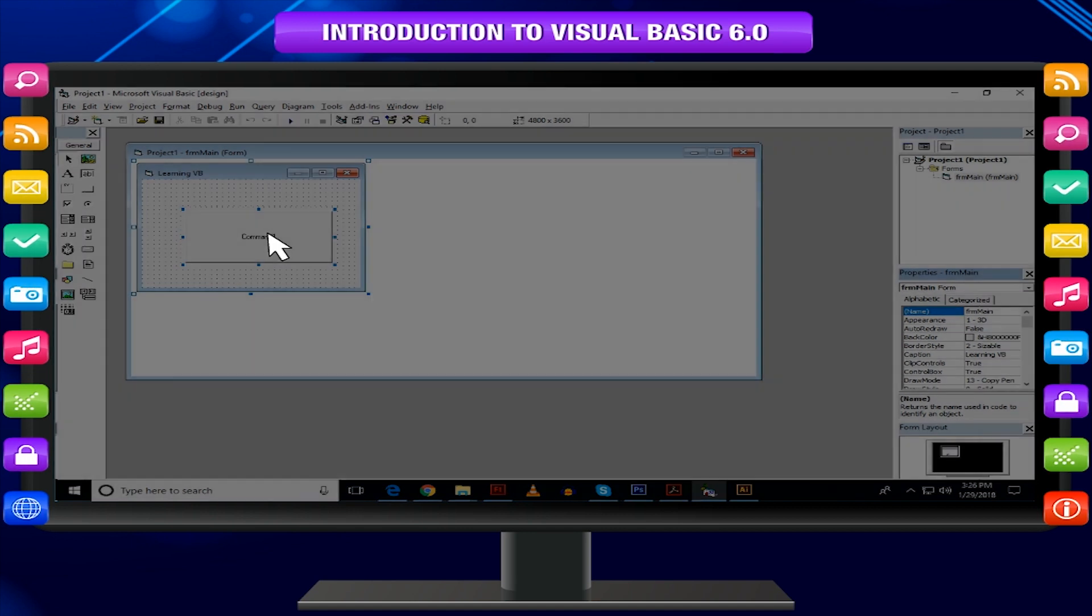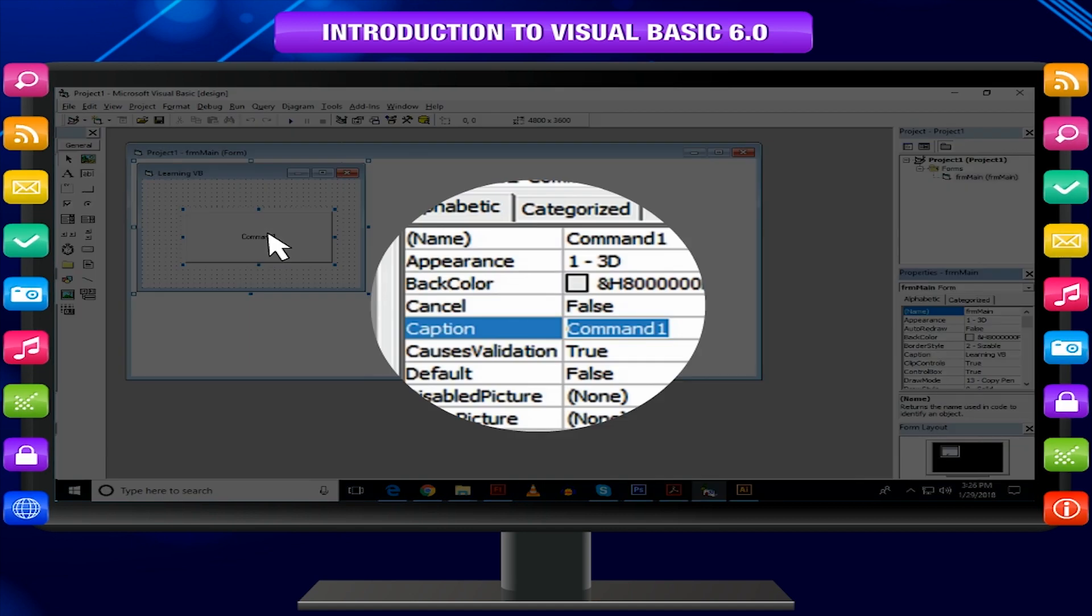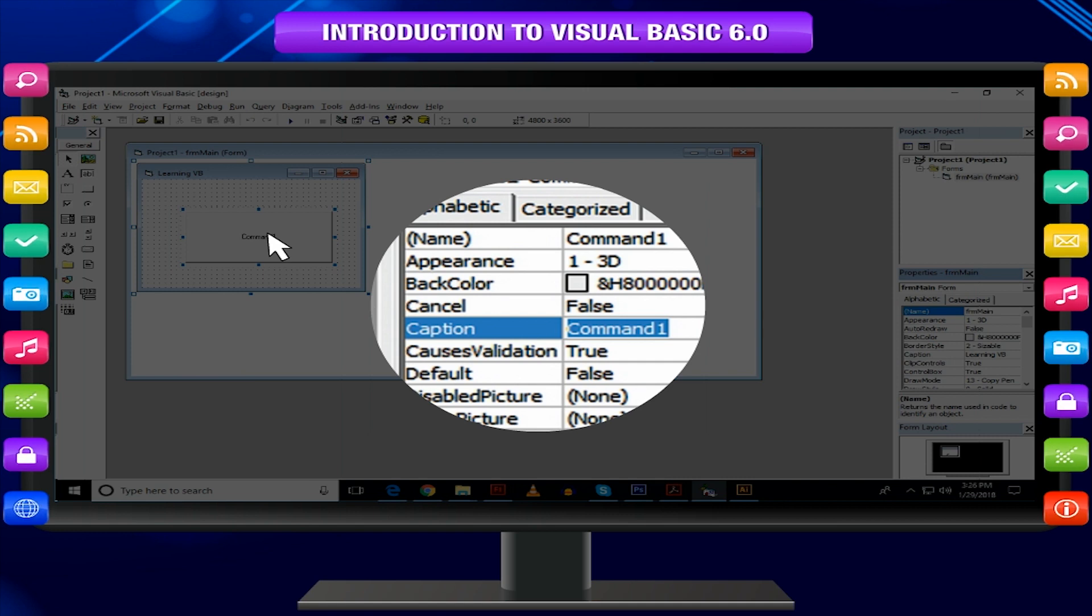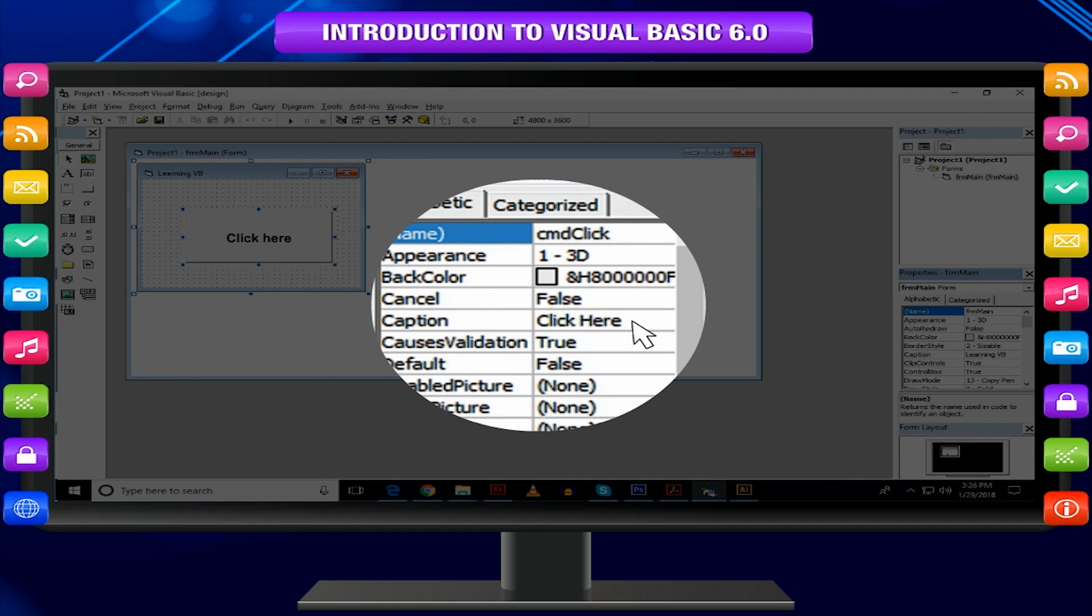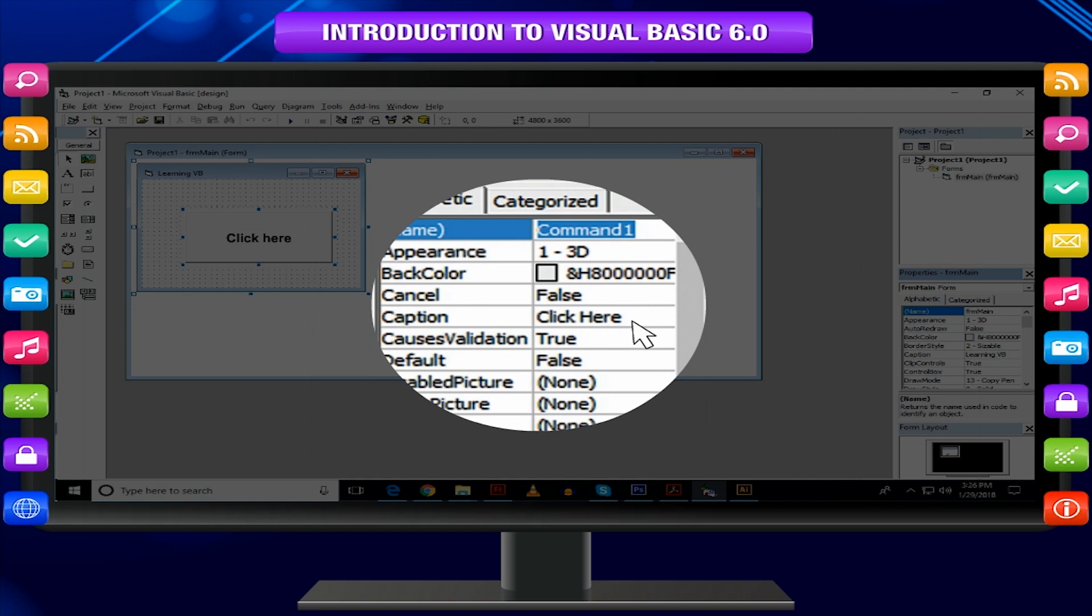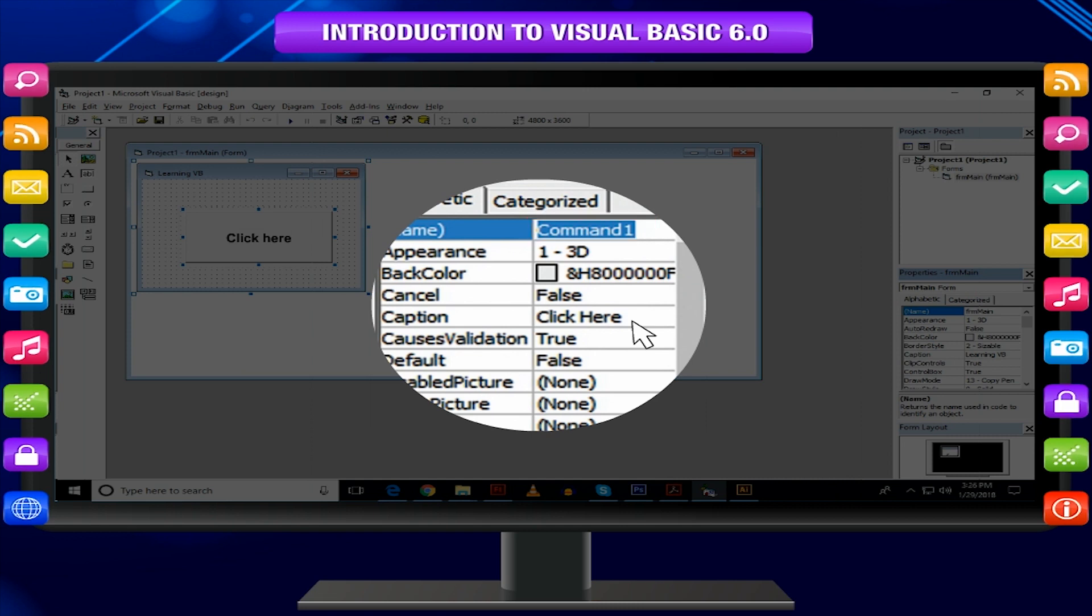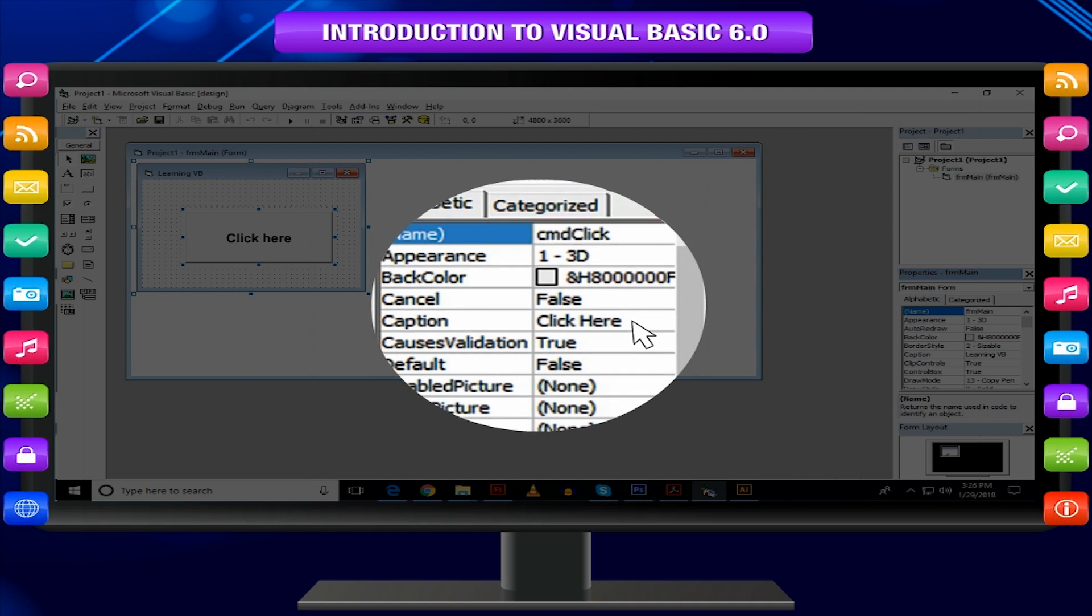Click on the Command button to make it active. Once active, Properties window will display its properties that you can edit. Scroll through List for Caption property and change it to click here. You can change the Name property also in the same way. Go to the top of the list to find Name property and change it from Command 1 to CMD click.